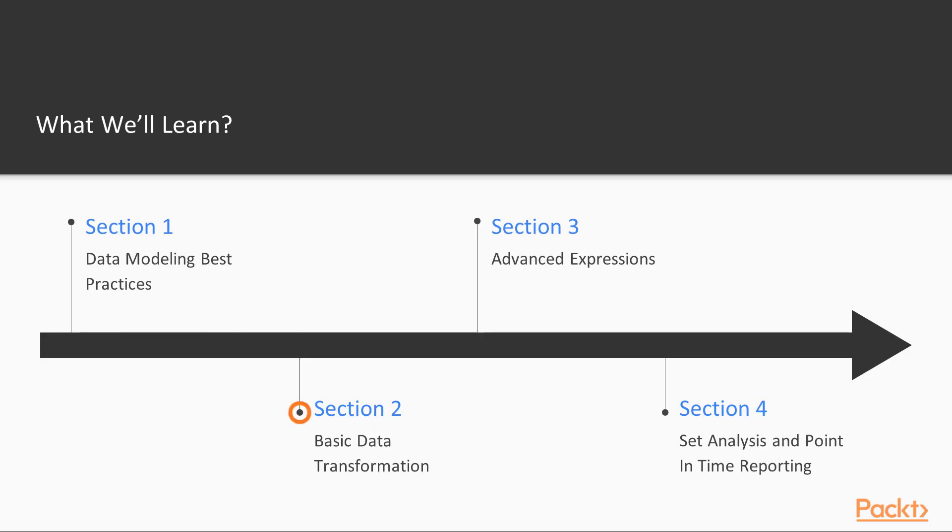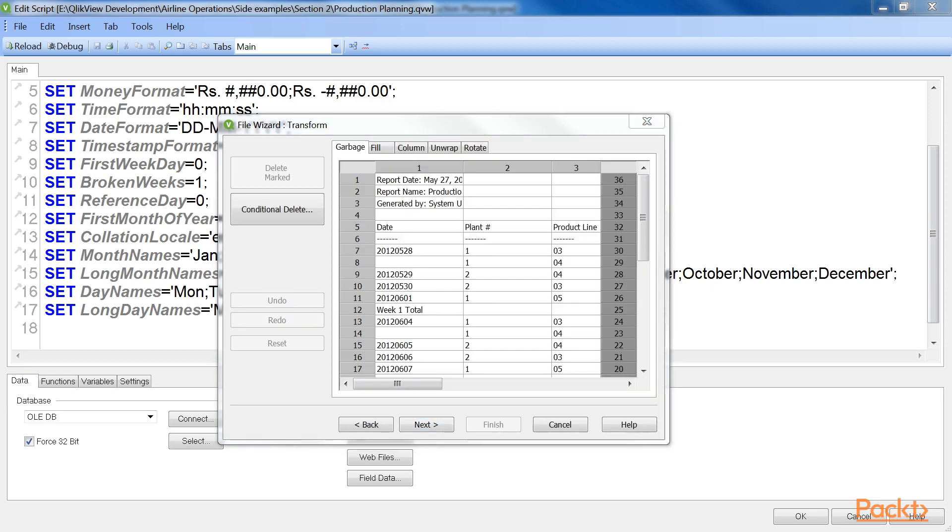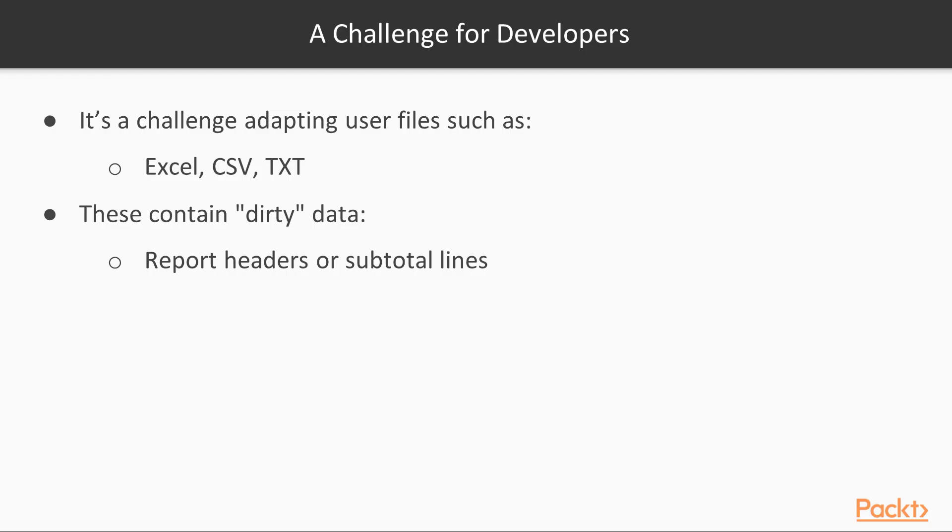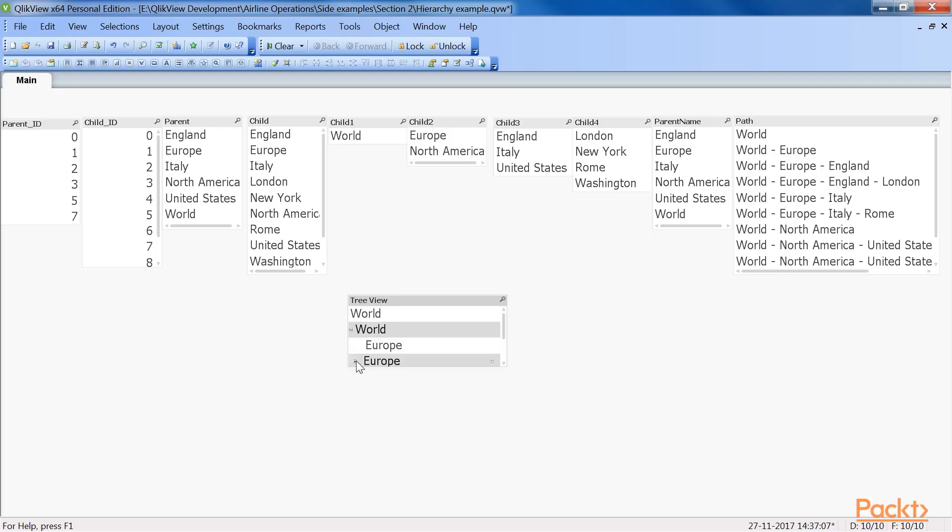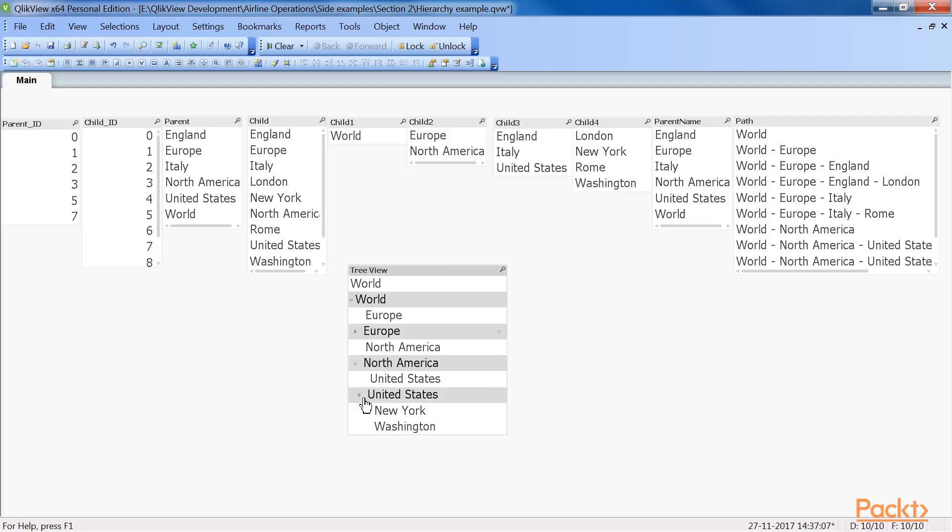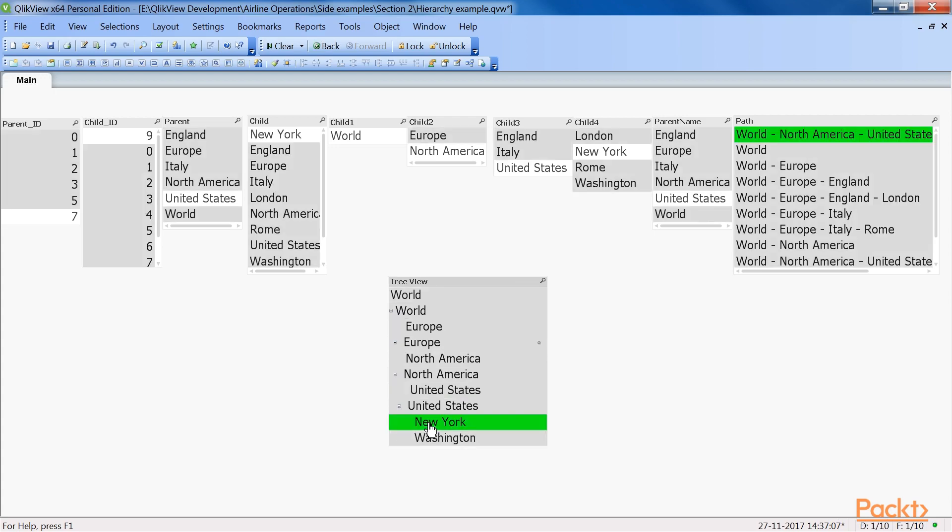Our next section, Basic Data Transformation, focuses on how to deal with unstructured data and how to transform it for use in our QlikView data model. We will learn about basic data transformation subjects such as cleansing data and how to restructure pivoted and hierarchical tables for inclusion in the QlikView data model.